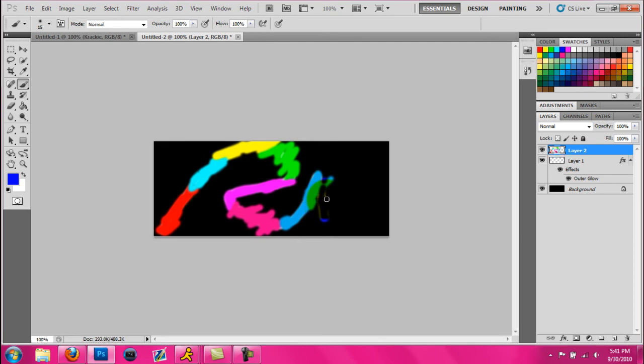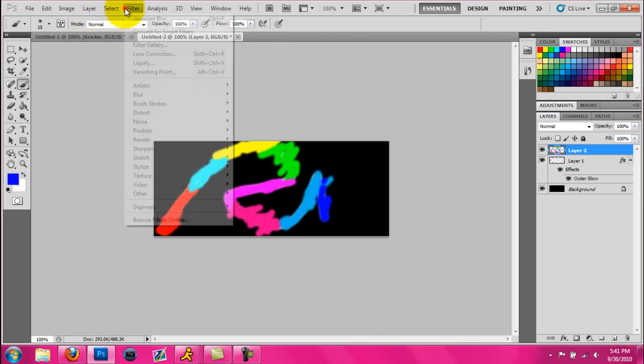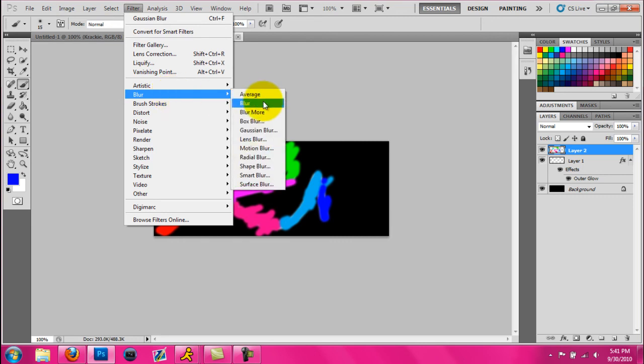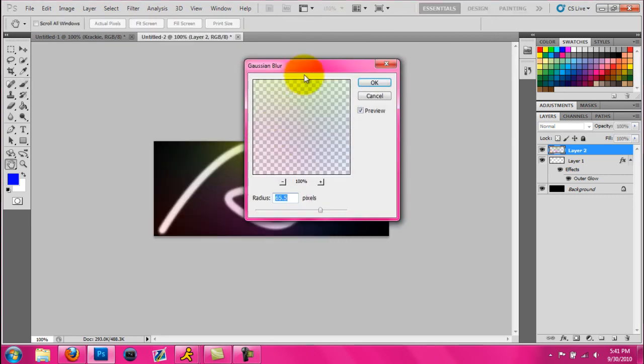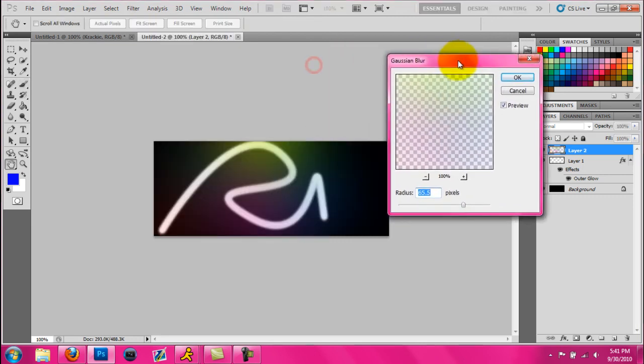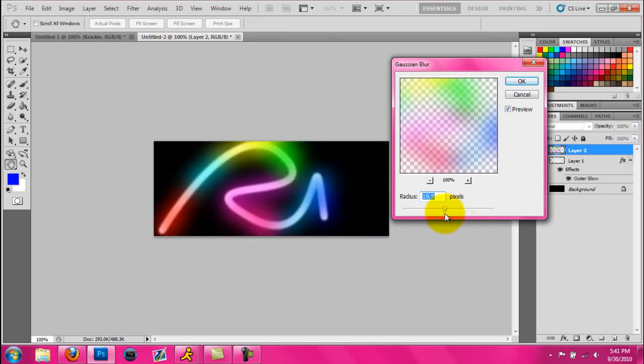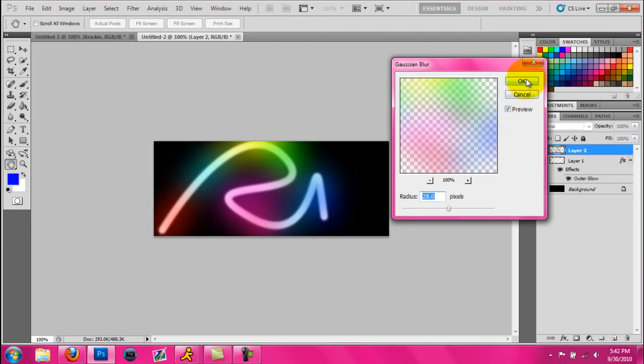Alright. Now what you're going to do is you're going to go to filter, and you're going to click blur, and you're going to go to Gaussian blur. You're going to make it whatever you want to make it. It doesn't really matter. And whatever you think makes the colors look the best. I'm just going to use 28 for this, I guess.